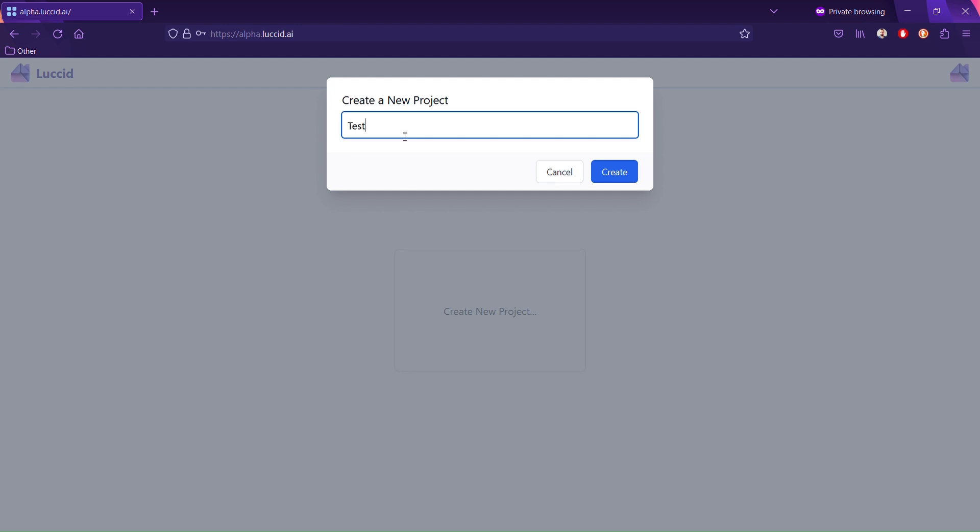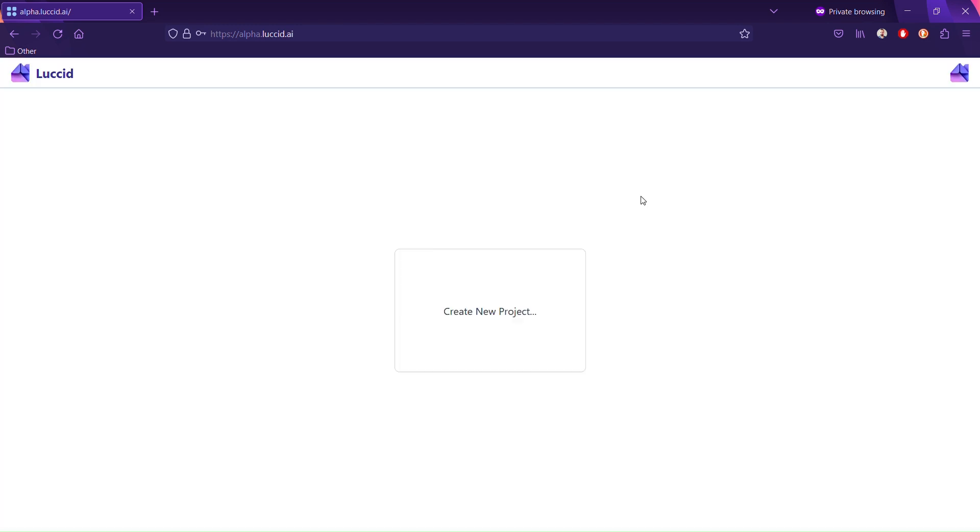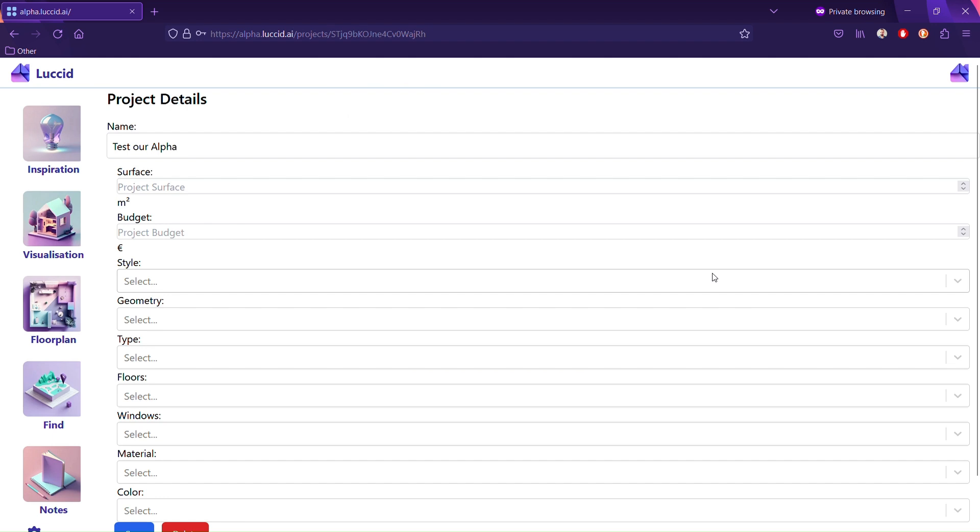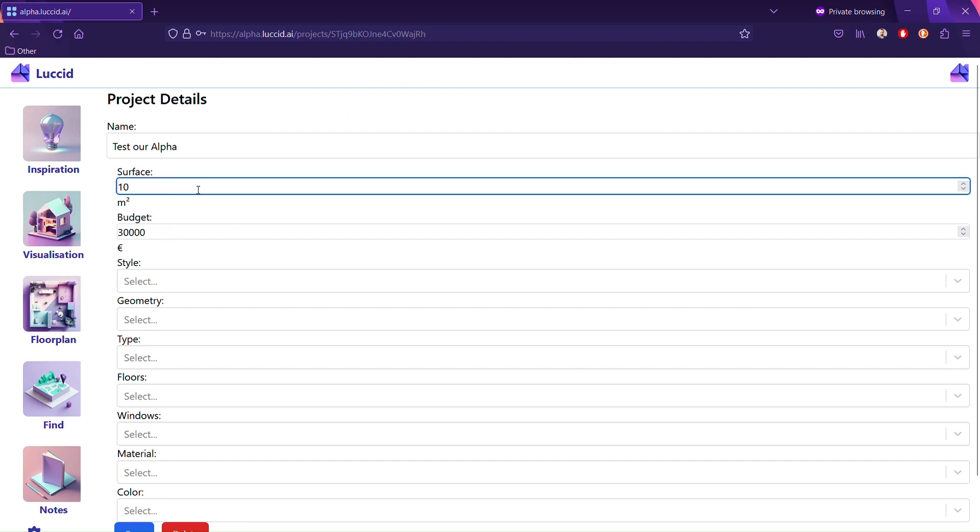Click create new project and write a project's name like test our alpha and go to create.